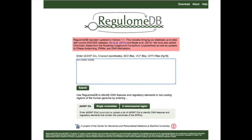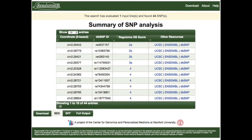If you go to the RegulomDB website, you can enter your data in a variety of ways: enter your SNP IDs directly, enter a range you're interested in, or upload BED files and VCF files if you have many SNPs to investigate. In this case, I chose a region on chromosome 2 from 20,000 to 30,000. When you click submit, your results are presented showing 44 SNPs in that region, ranked from highest to lowest significance score.